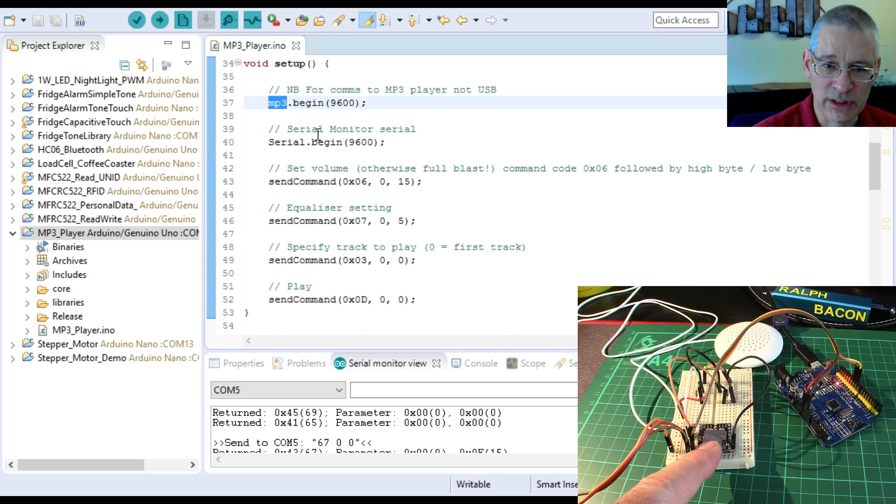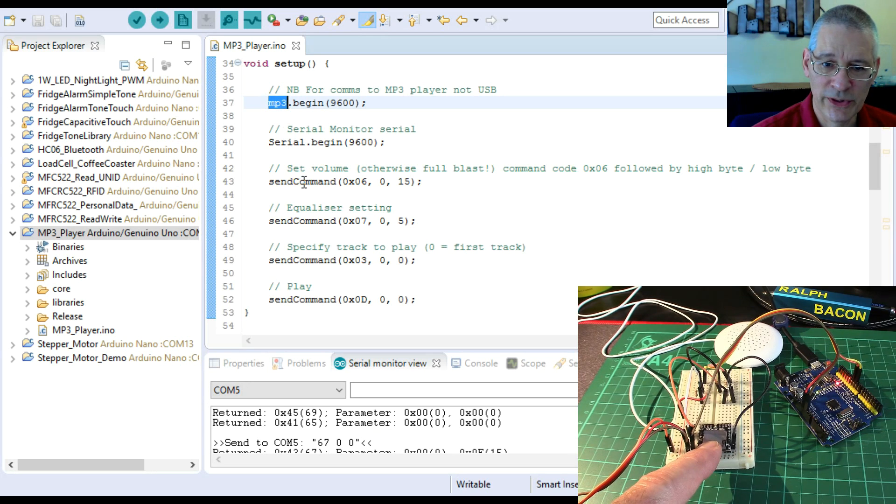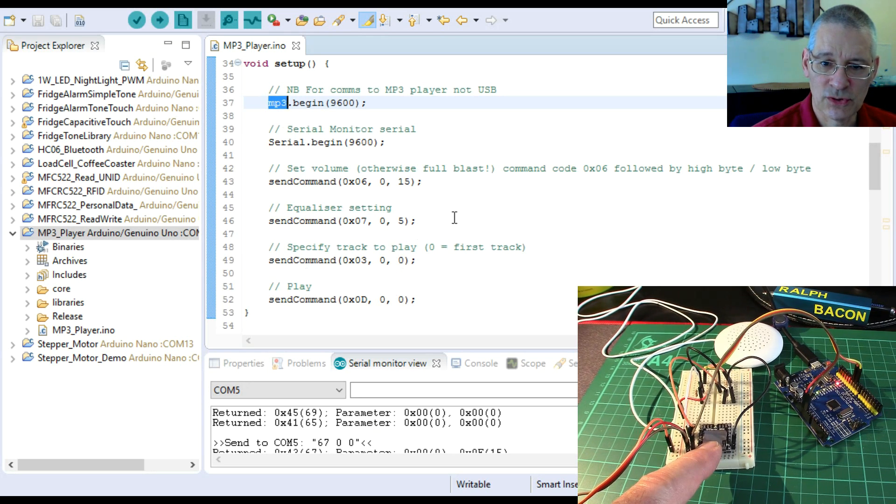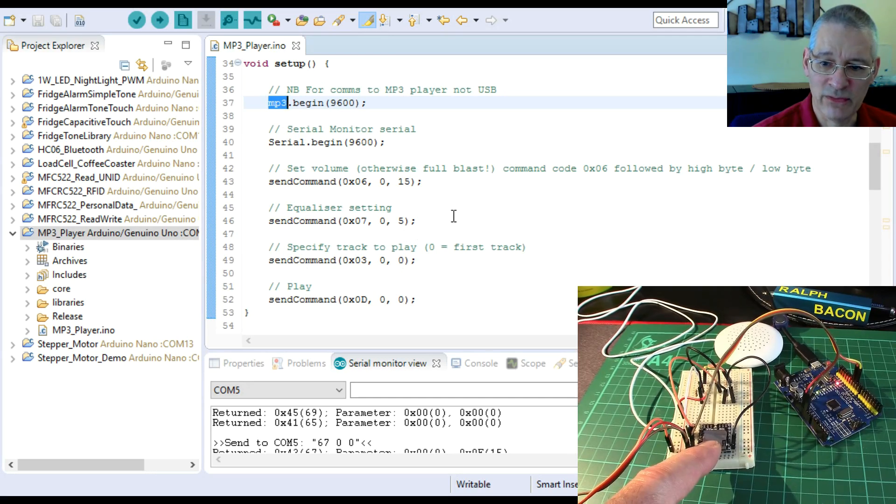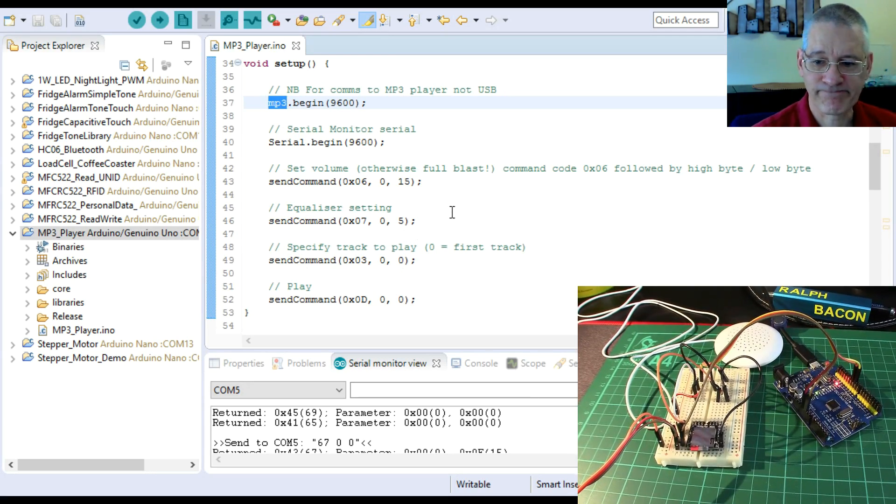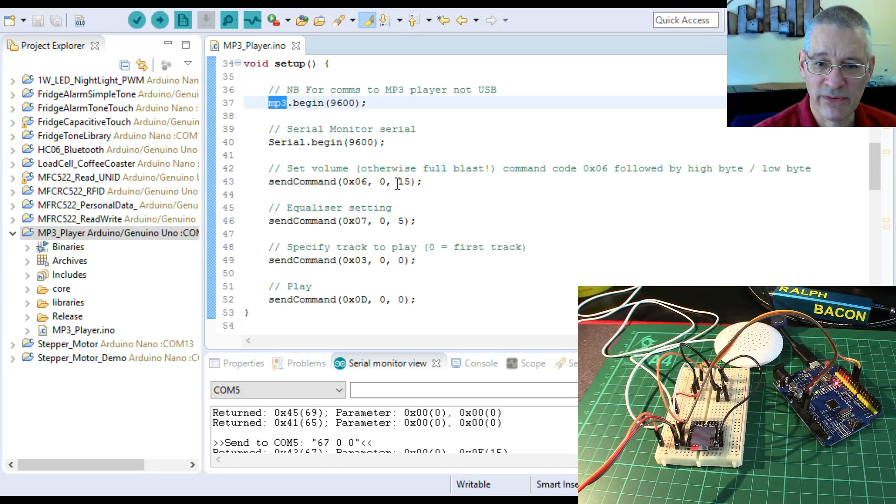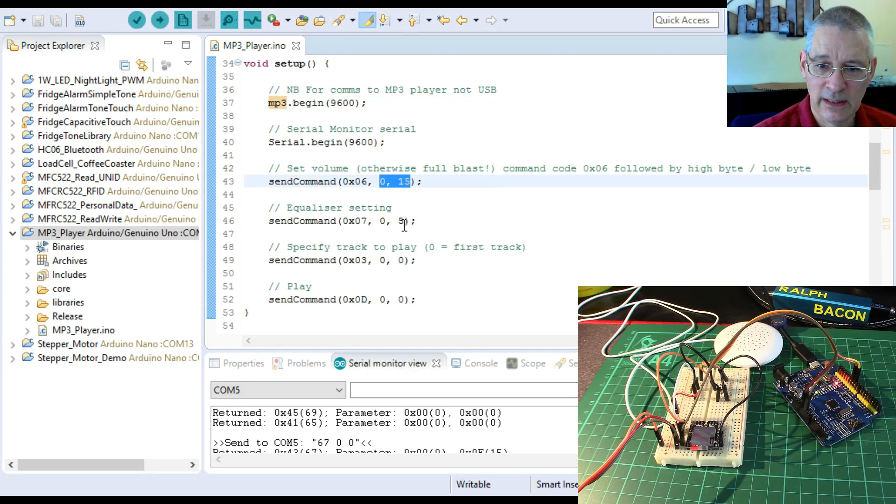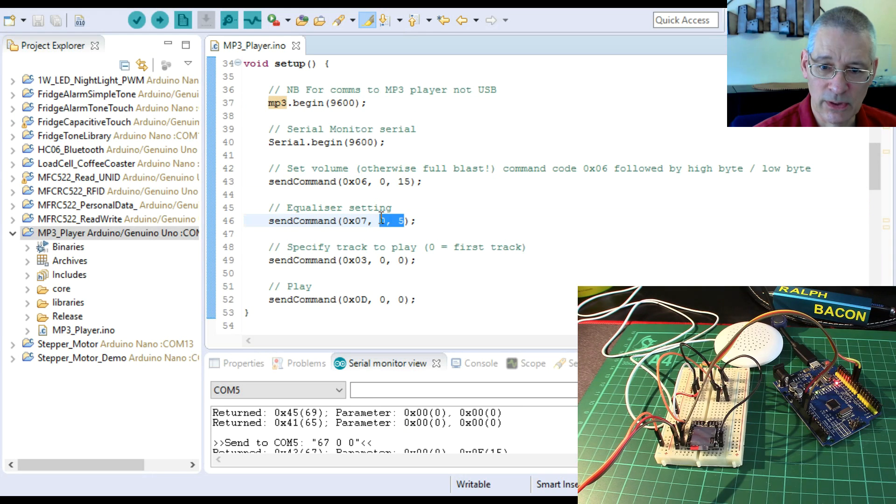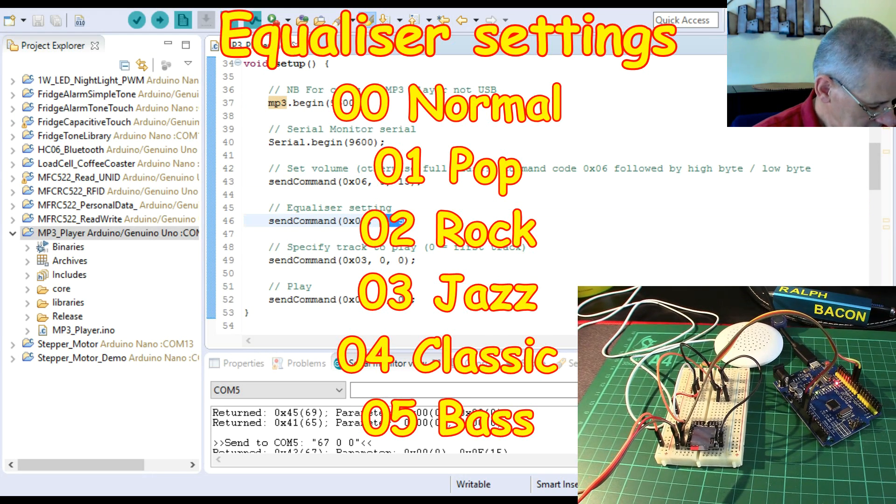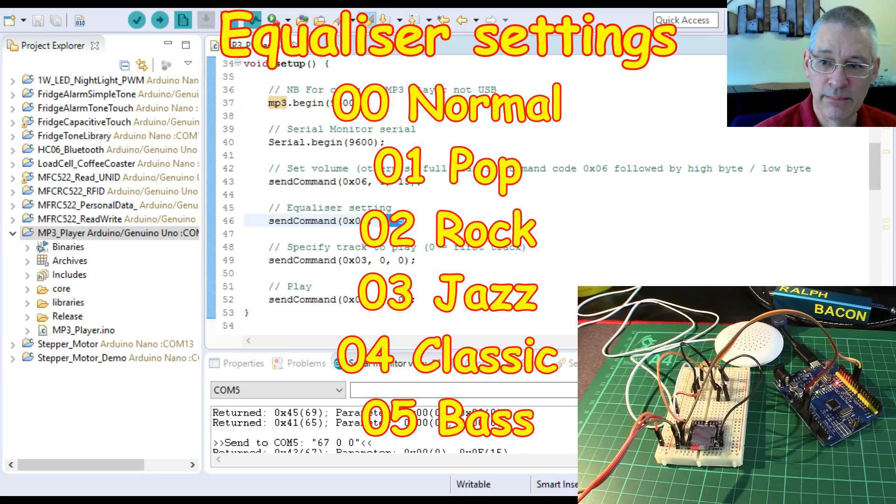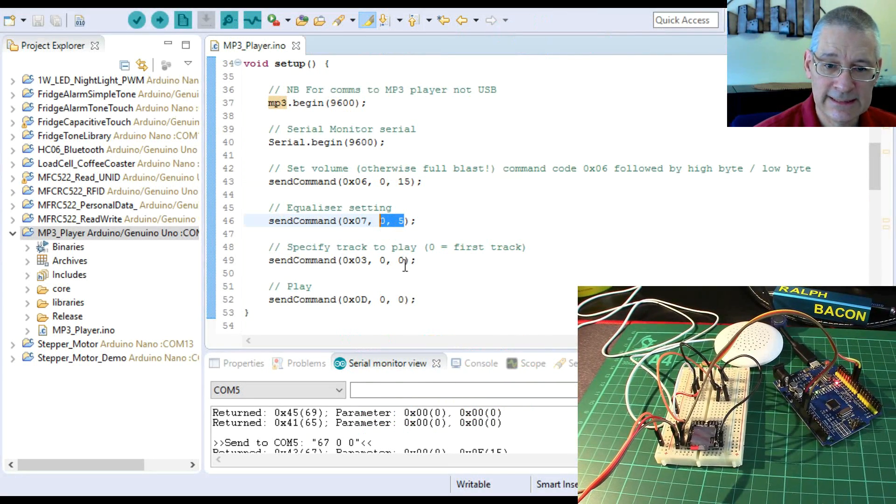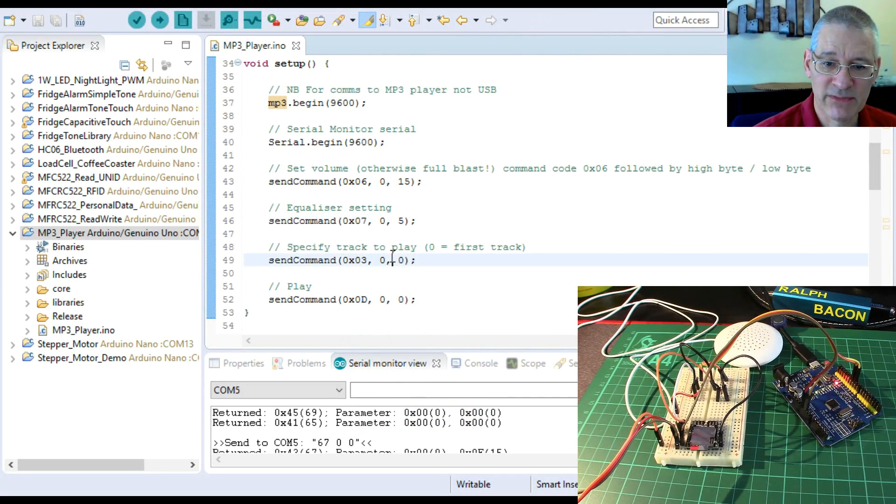So the setup here: this is the MP3 software serial, that's what I'm using. This is our standard software monitor. The MP3 is the software serial port and we're using send command, which is written down below, just to send some commands over via the serial lines to the MP3 player.